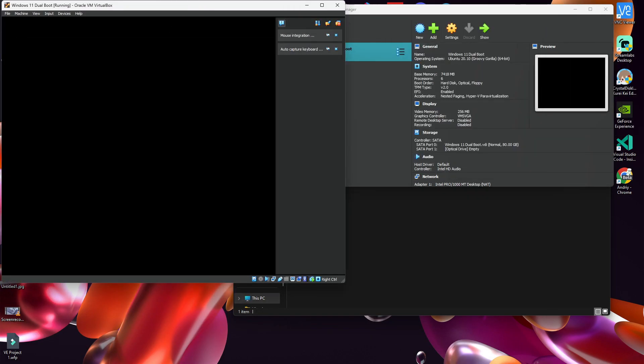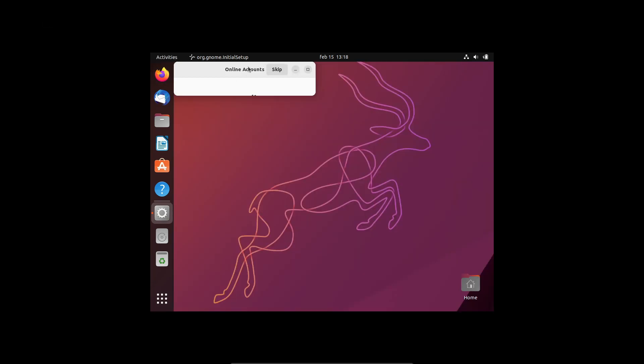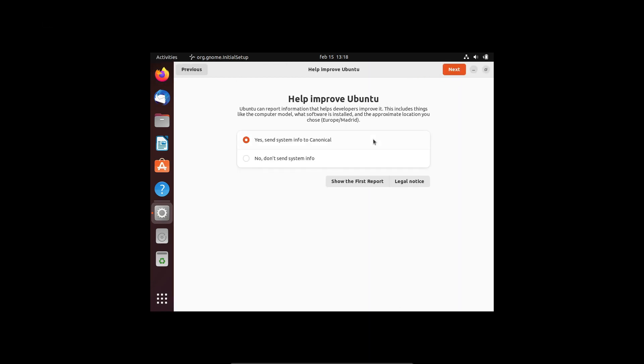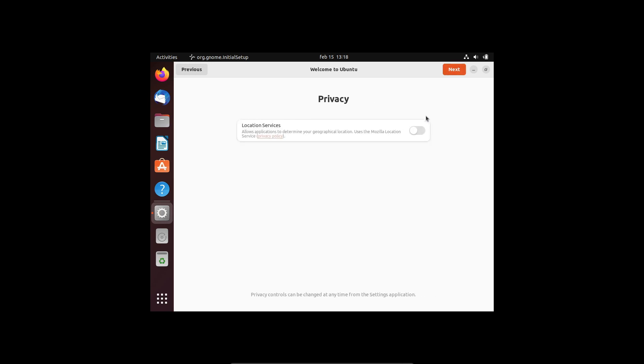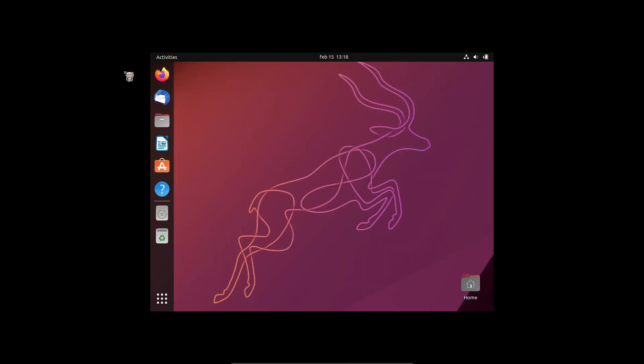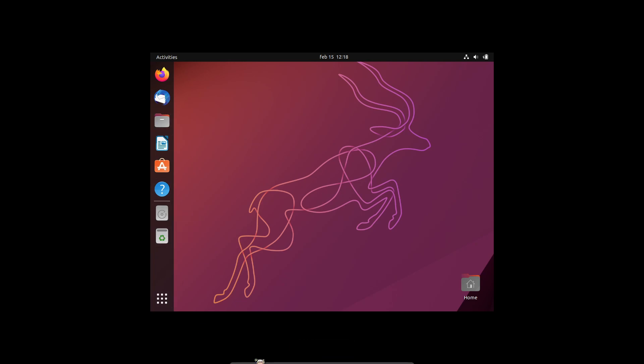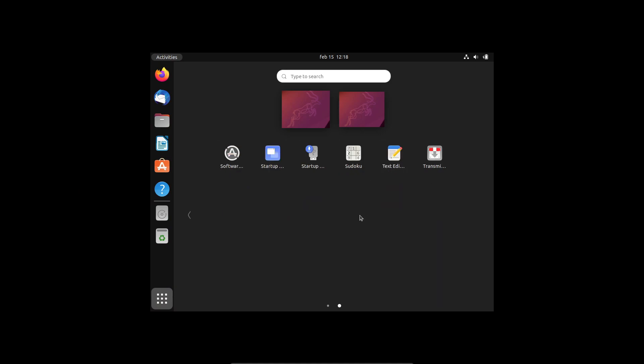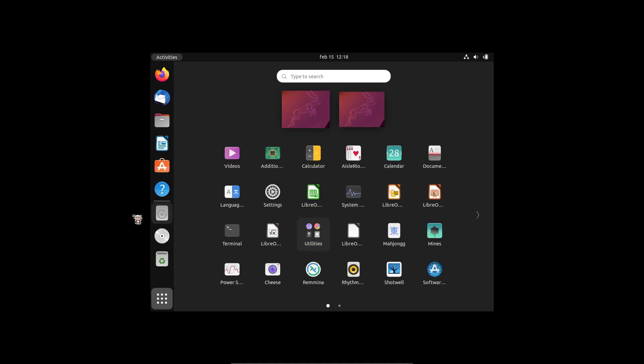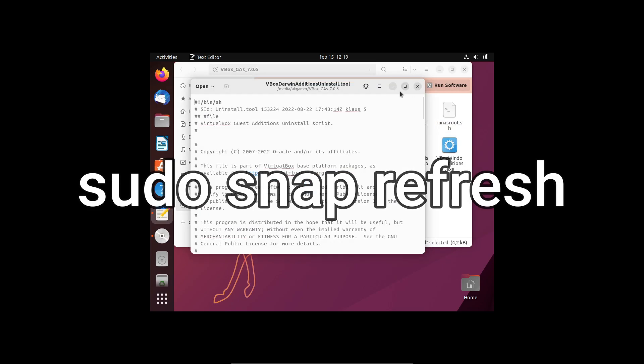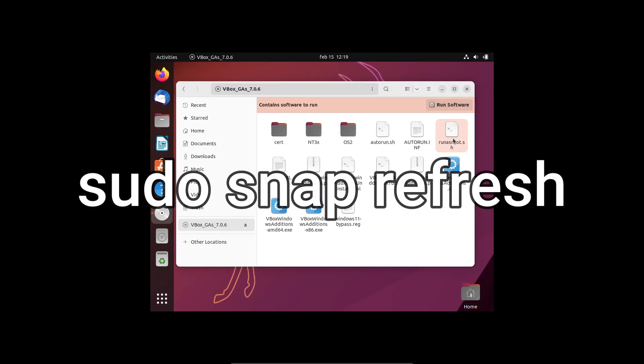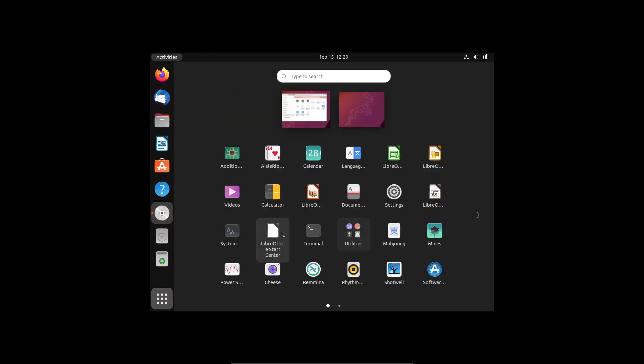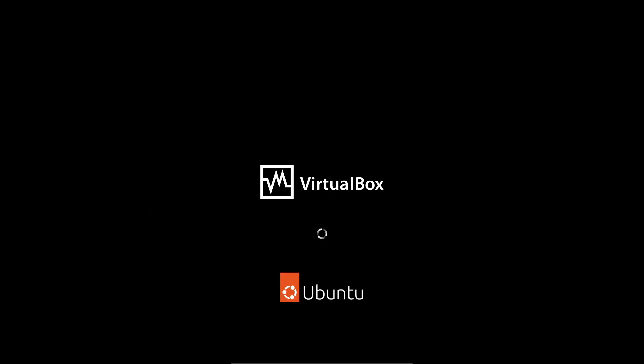So skip. Okay, now let's install the guest additions.